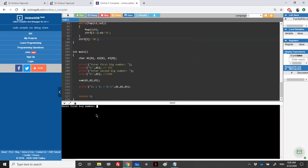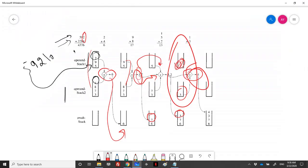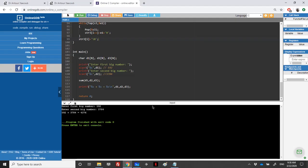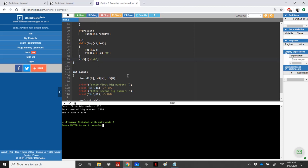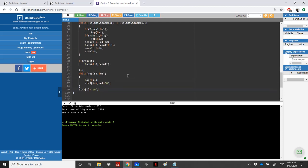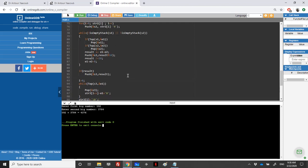Let's run it using the same example from the exercise: 592 for the first big number and 3784 for the second. We end up with 4376, which is the correct solution. If you have any questions regarding this exercise, send me an email and I'll answer as soon as possible. Don't forget to subscribe to my channel and hit the bell icon to turn on notifications. Thanks for watching.